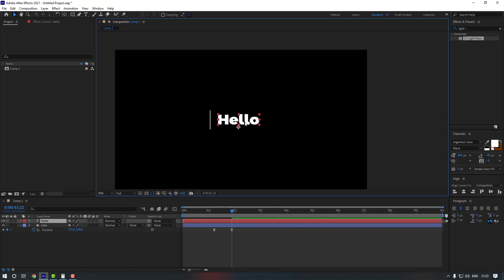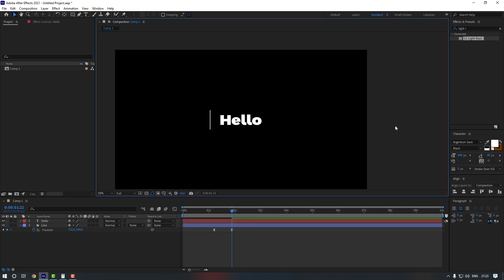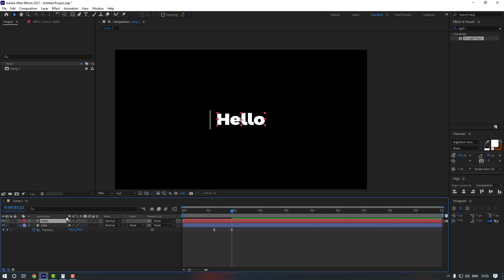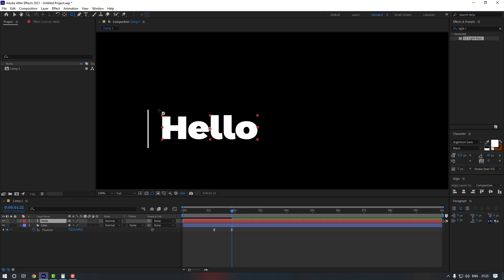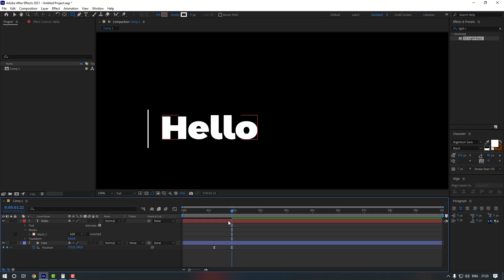Hold Ctrl and double-click Pan Behind to move the anchor point to the center. Go to Align and move it to the center — maybe change the size a little more. Now select the text, go to the Rectangle tool and make a mask like this.